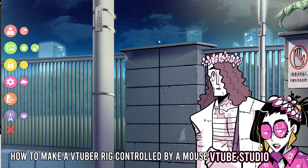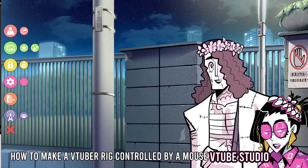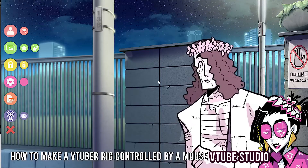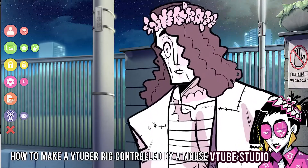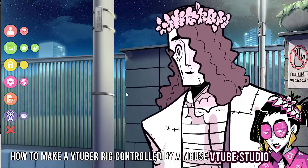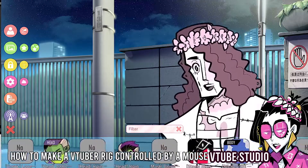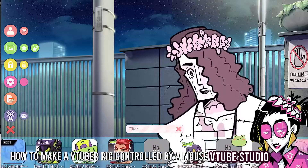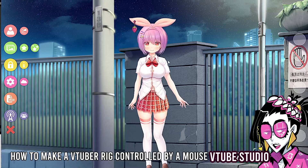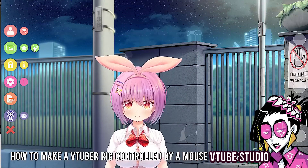People have been wondering about this — where you're controlling a mouse and the model moves to it. The face is detecting my microphone; there's no webcam connected at all. You can use hotkeys too. This works for literally every model — you don't need any fancy model to do this. To prove the point, we're going to do this with the basic Live 2D VTuber model.